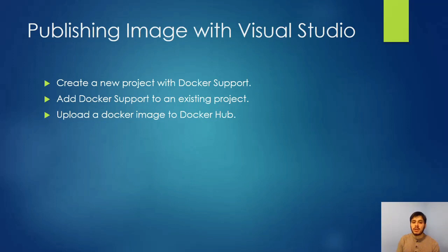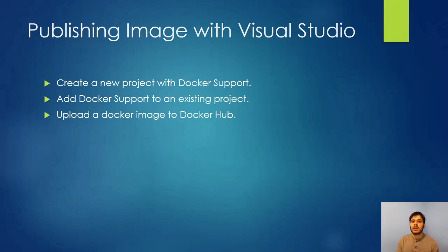We're going to add Docker support to an existing project because maybe you've started a project, but now you need to know how do I backtrack and add Docker support to this?